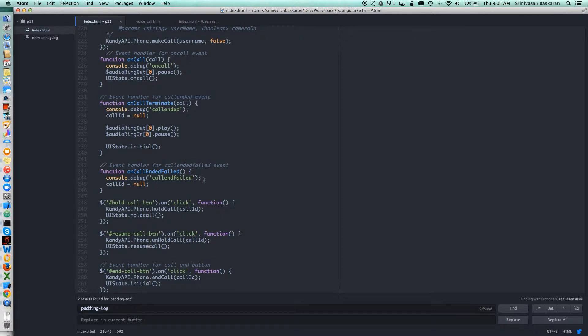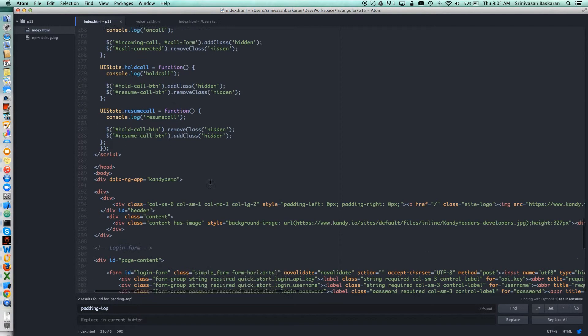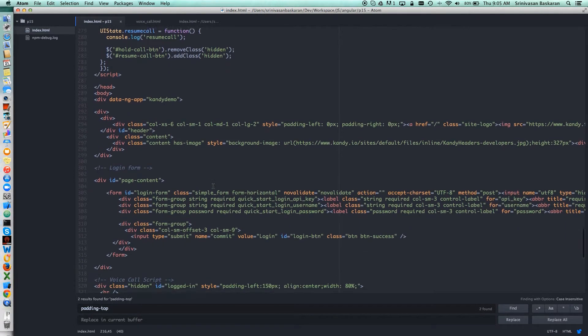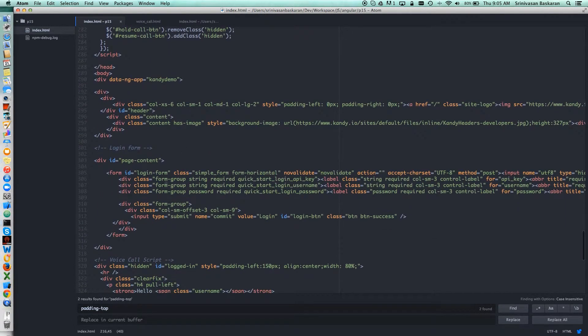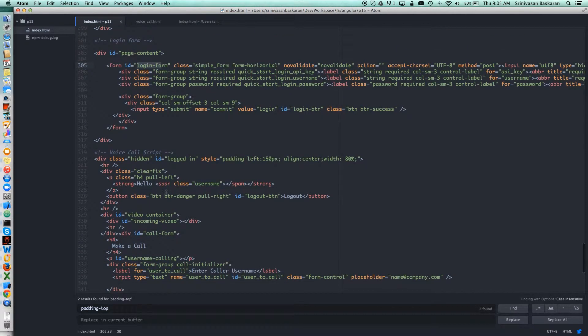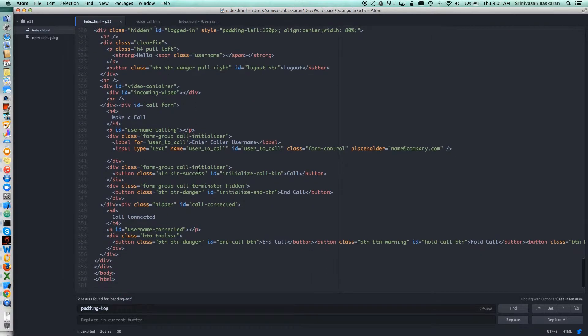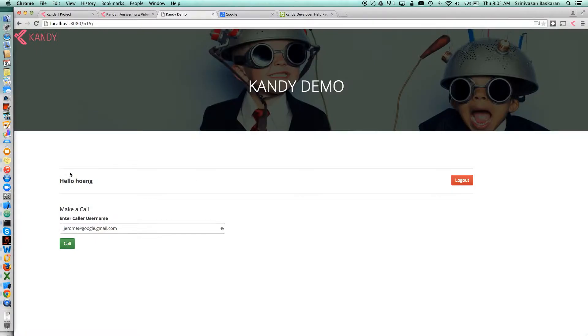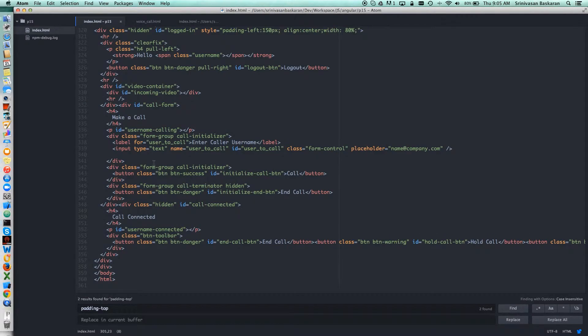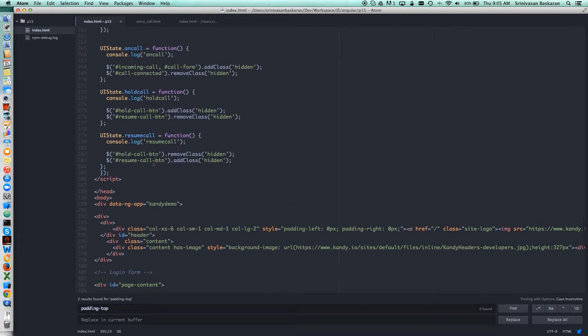These are example HTML pages. This is mainly for the login form, and this is for making a voice call. This is the page. These are very easy steps to know and easy steps to integrate Candy services with your code.